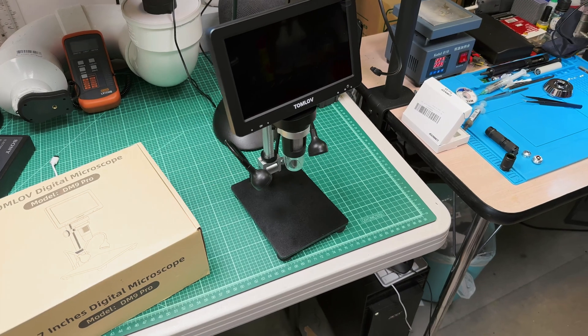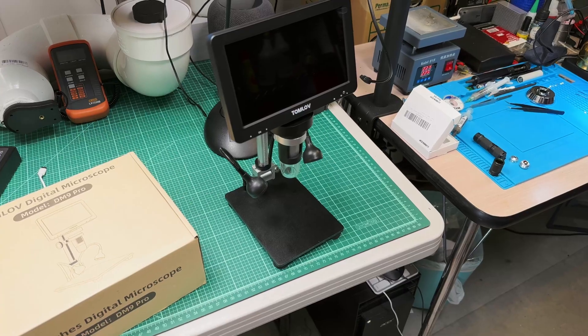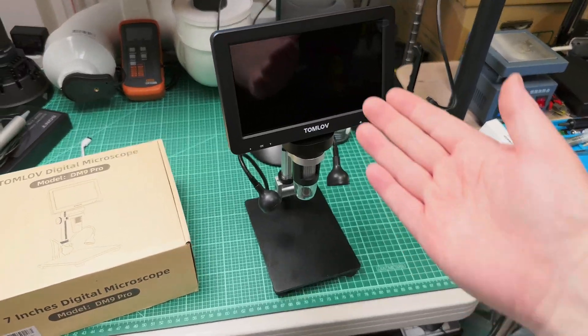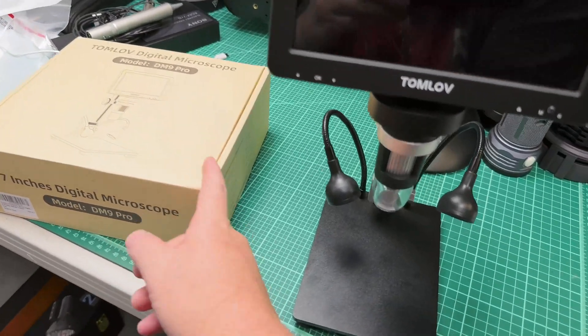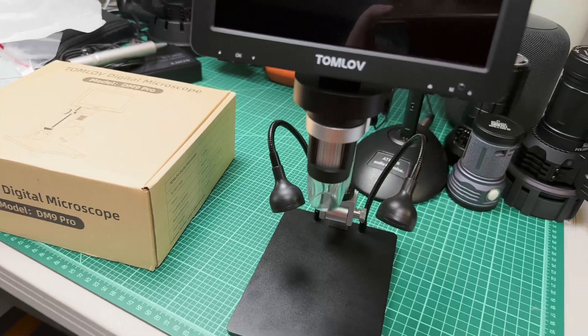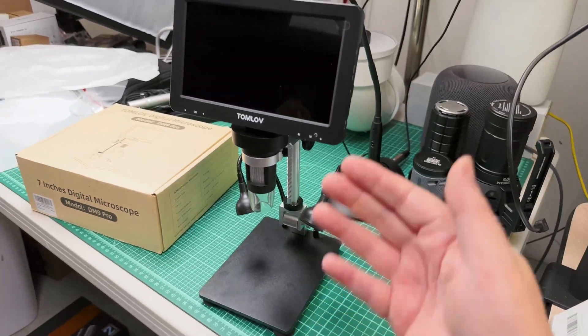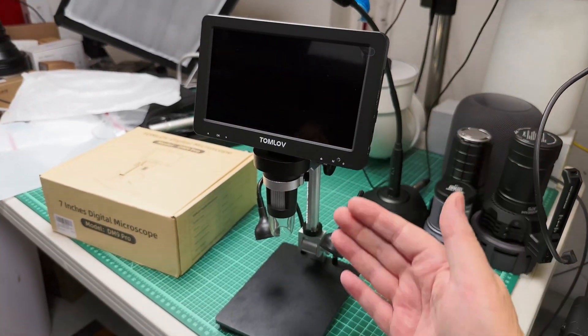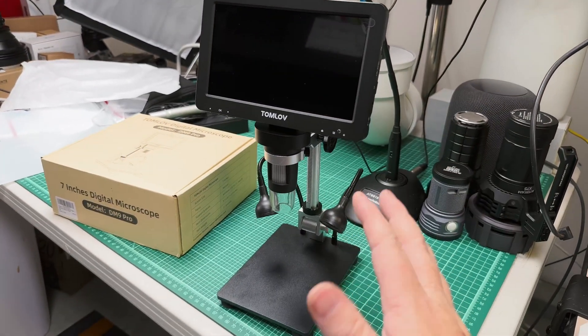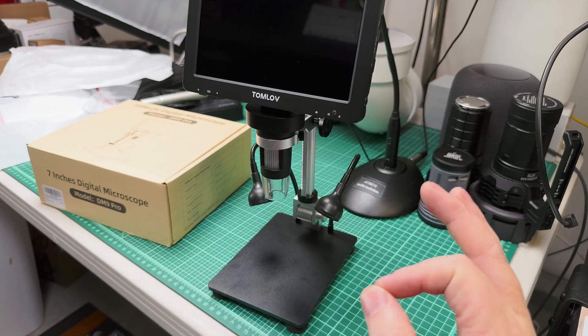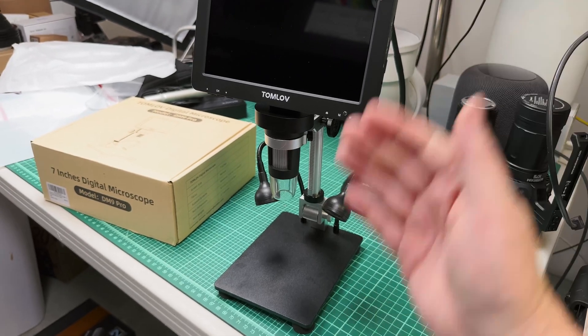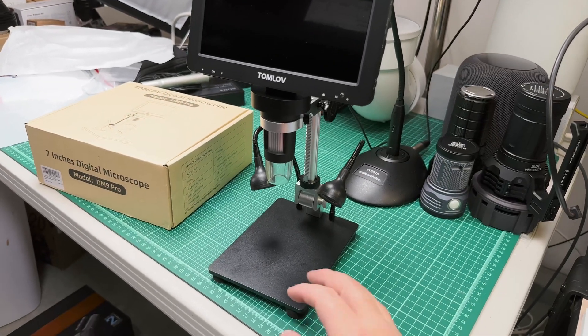Welcome back to Shul Lights. So here is the Tomlov setup. It all came in this box from Amazon, and this thing is around $100.